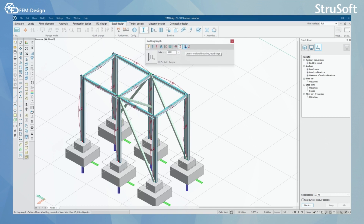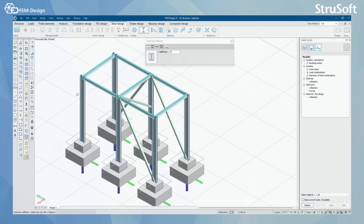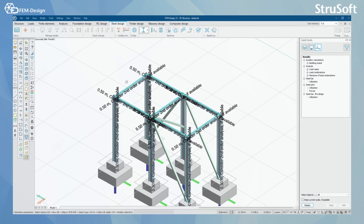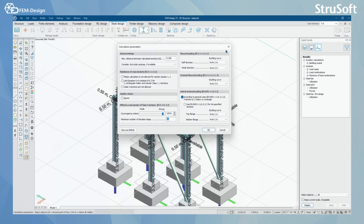I can also select the lateral torsional buckling for the top flange and bottom flange. I can also set steel bar stiffeners to my columns and beams. And lastly, before checking, I can set the correct calculation parameters for different members.